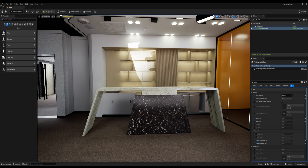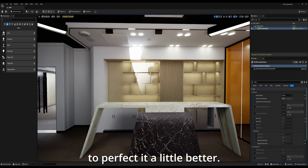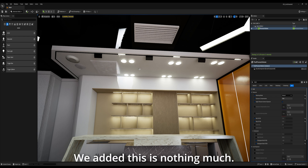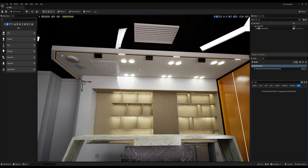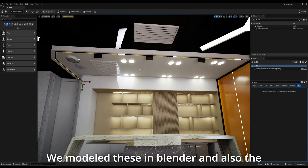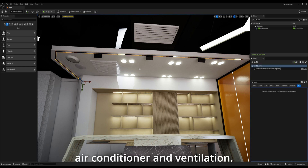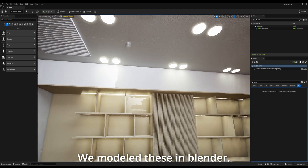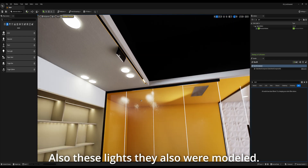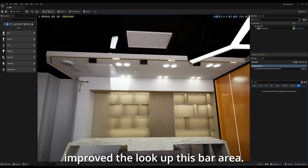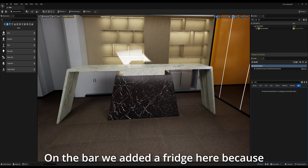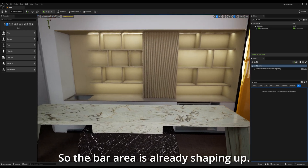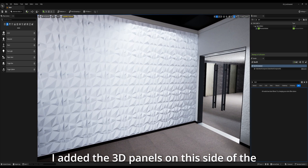On to the next step. After a couple more hours, I was able to perfect it a little better. We modeled the extrusion part of the bar area. We used a spline. We modeled these in Blender, and also the air conditioner, ventilation, and smoke detector — we modeled those in Blender. Also, these lights were modeled. We improved the look of the bar area. We added a fridge here because we have a fridge in our real office, so the bar area is already shaping up and looking really good. I added the 3D panels on this side of the wall too.